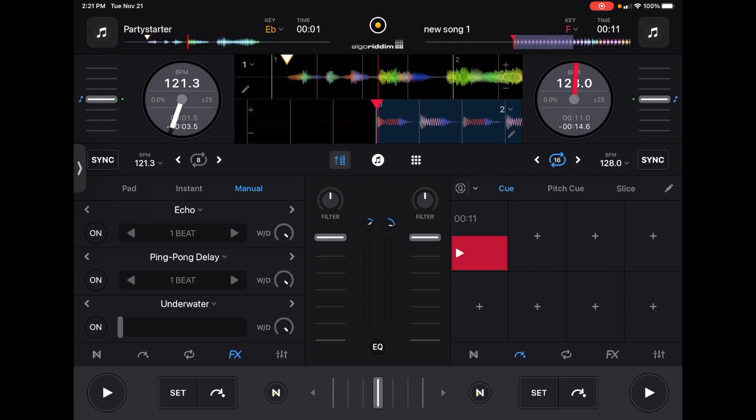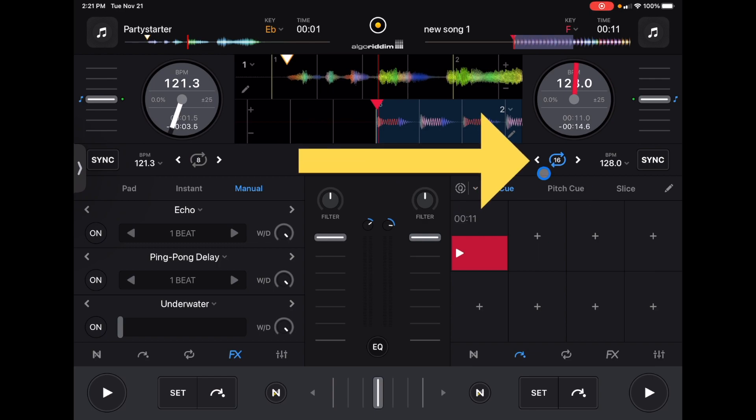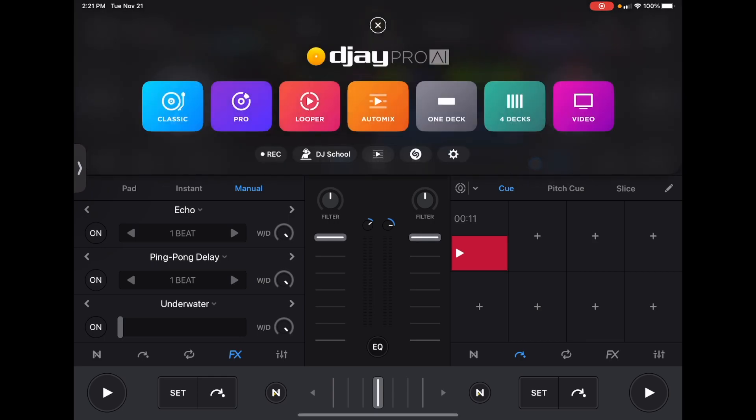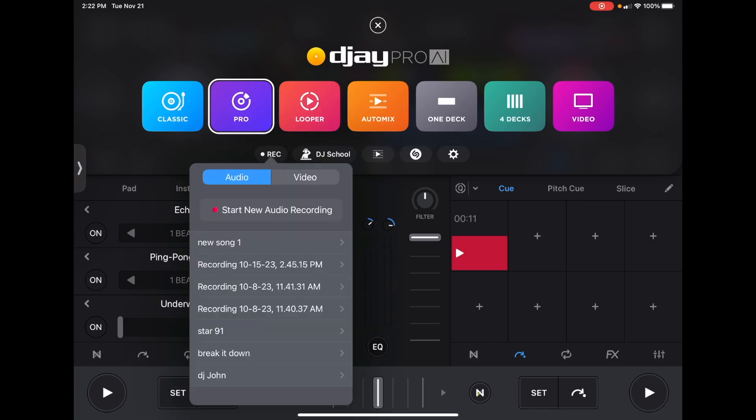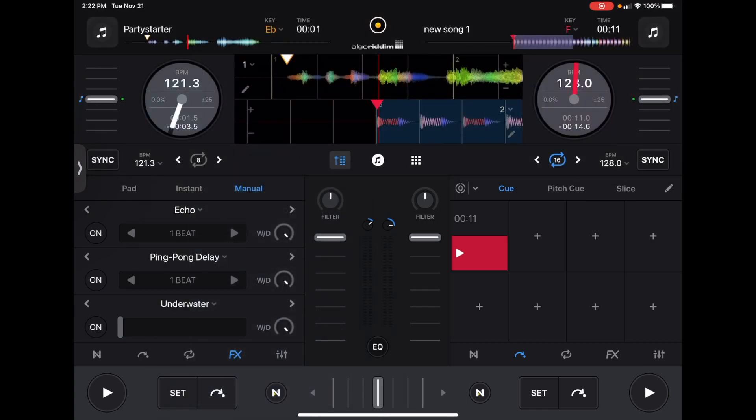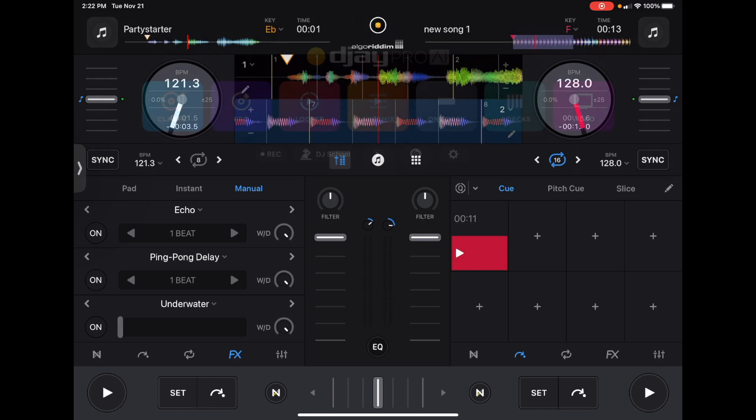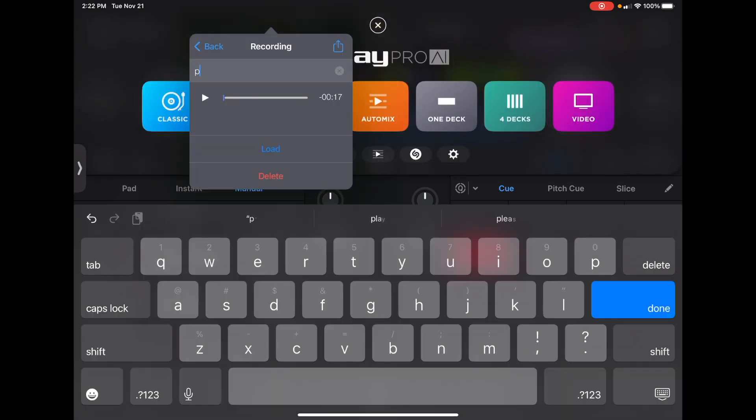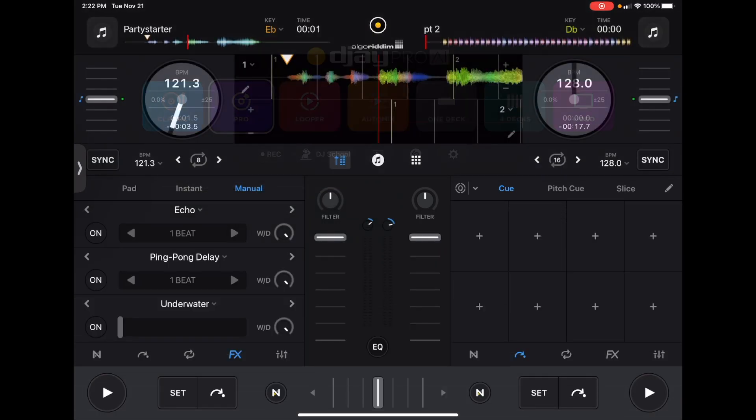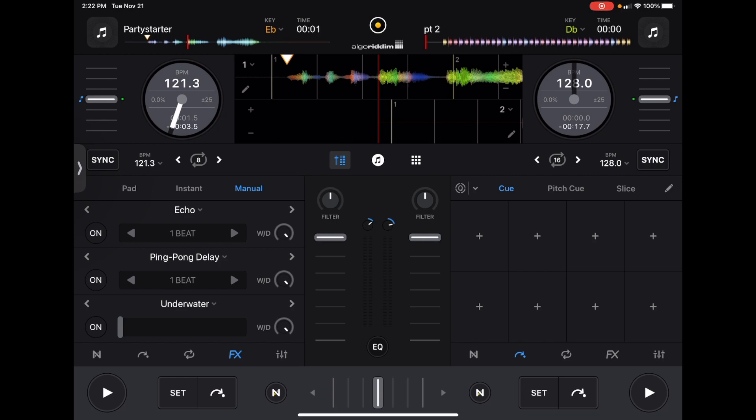So we are going to have this 16. See how this is a 16 beat loop? We are going to have that be doubled. So it is going to be 32. So I am just going to hit record and let it run twice. Record. Start new audio recording. And there we go. We got part two. Part two. So now part two is loaded up.